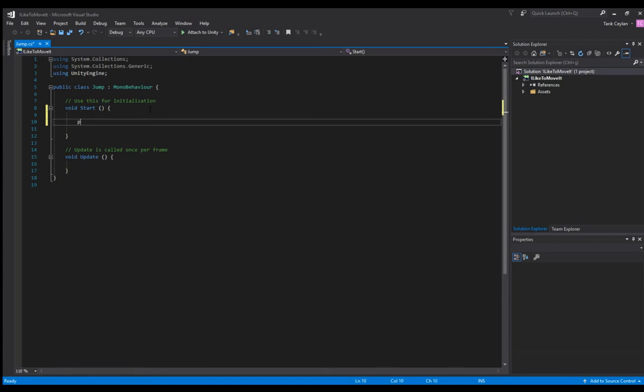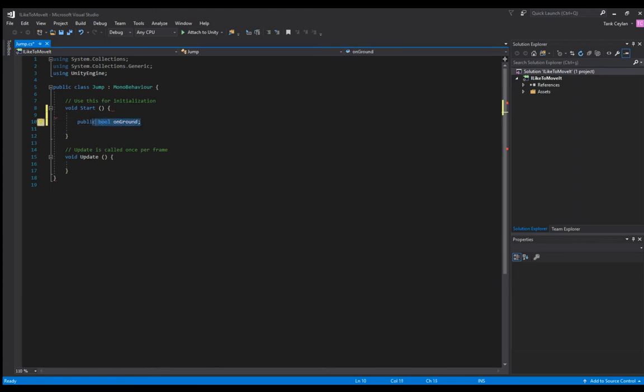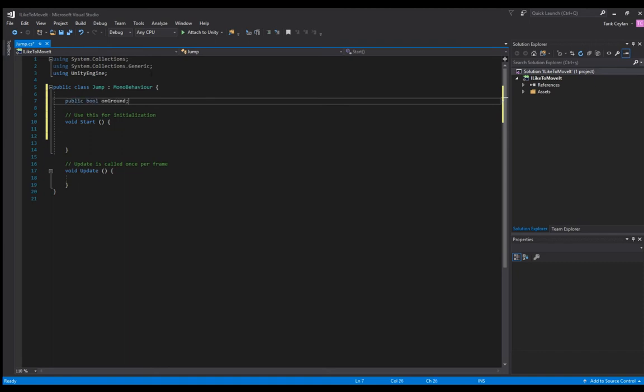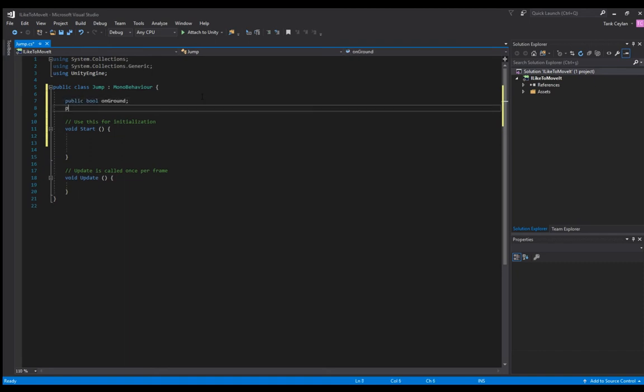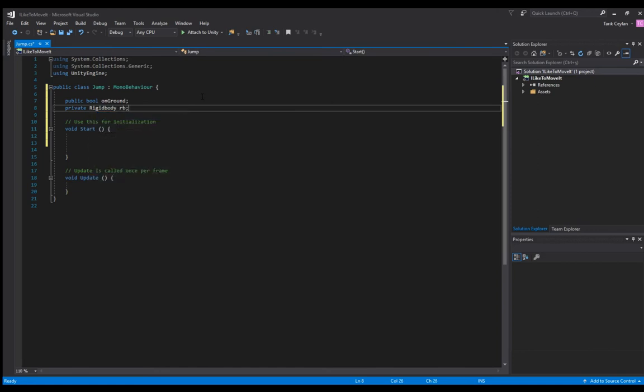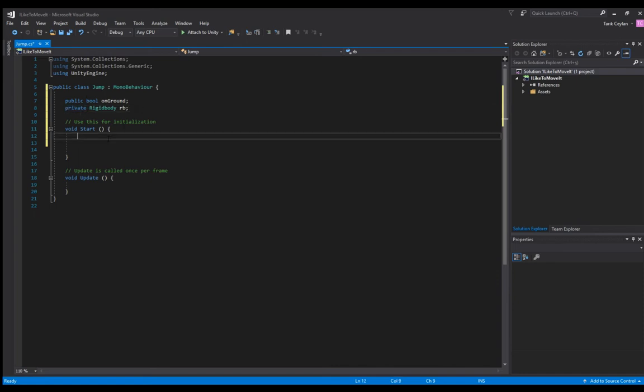We're going to create a public bool on ground. And we're going to make a private rigid body rb variable to get the rigid body from the game and give it to the rb variable. The reason it's private is it's going to work in the background, the user is not going to be able to see it.